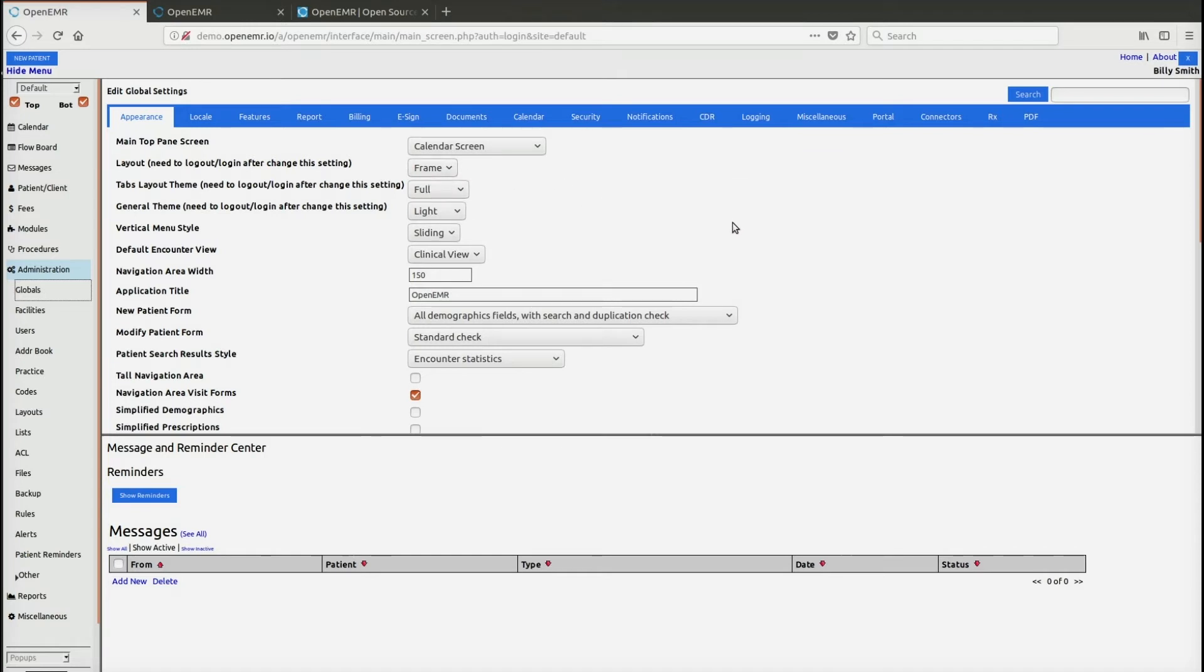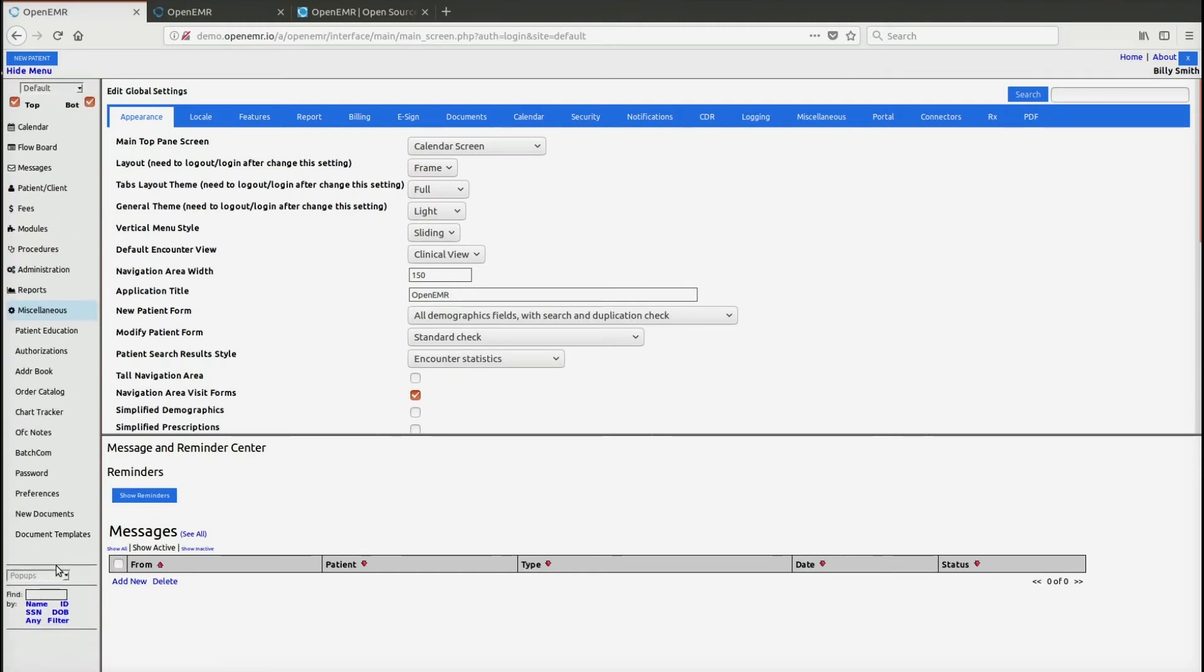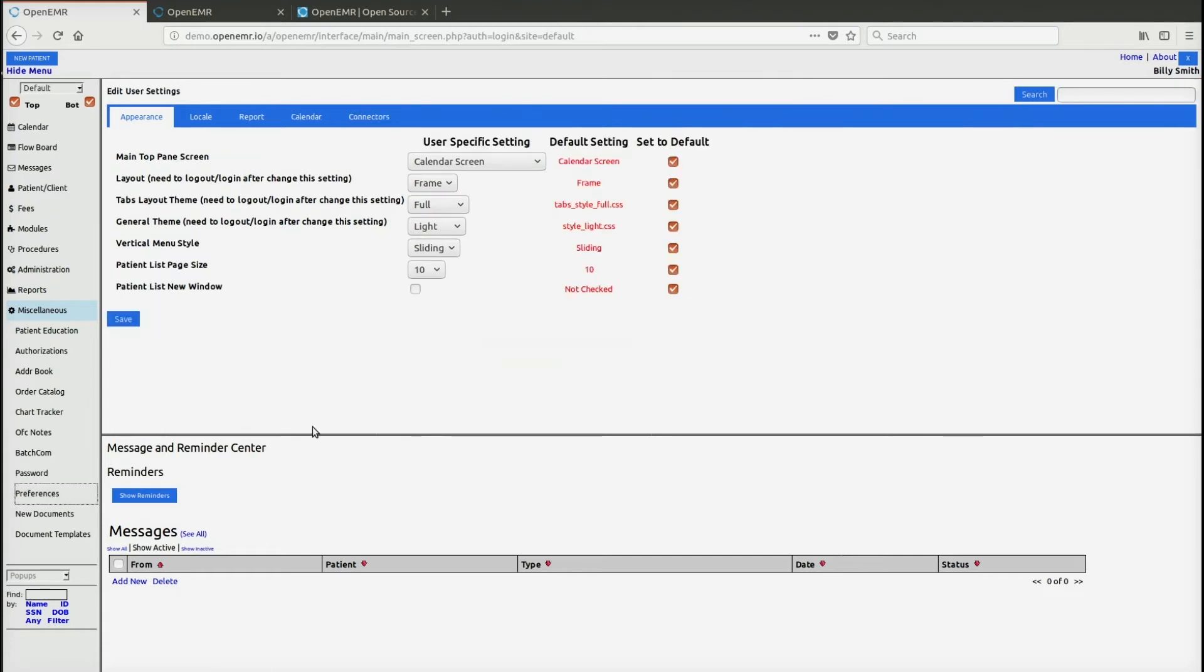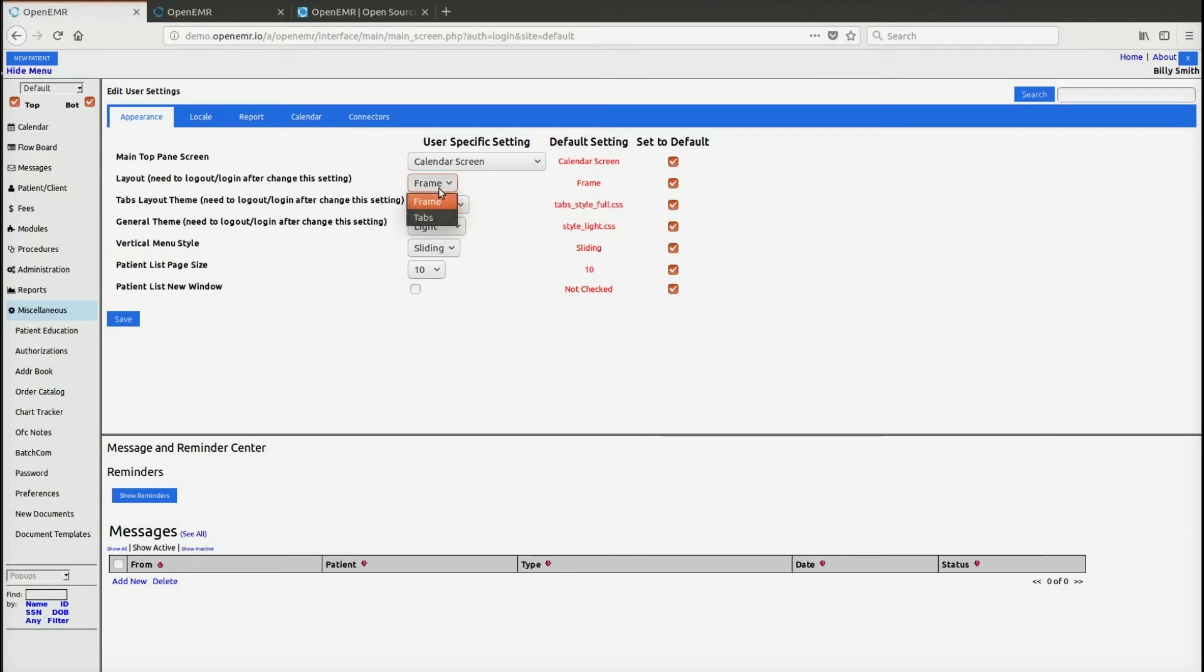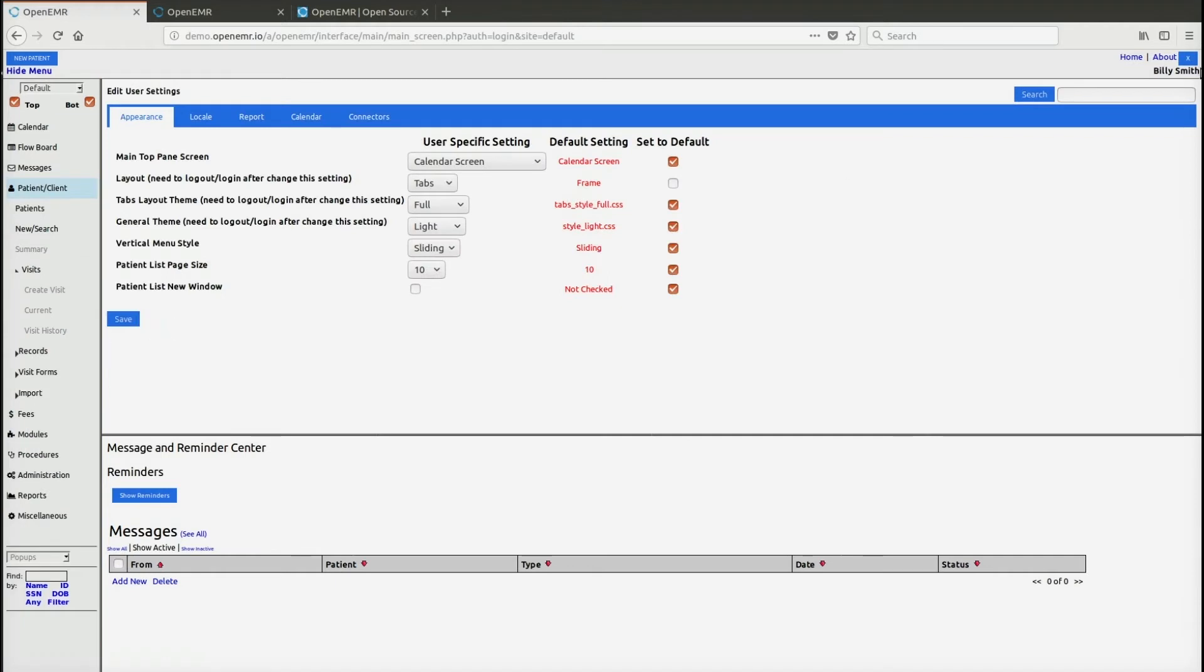There are some times where some users prefer one or the other, so users can actually set it themselves. If they go into miscellaneous and preferences, they can actually set their own. Let's say they want to have tabs instead of frames, they can set tabs here. Save. Again they need to log out.